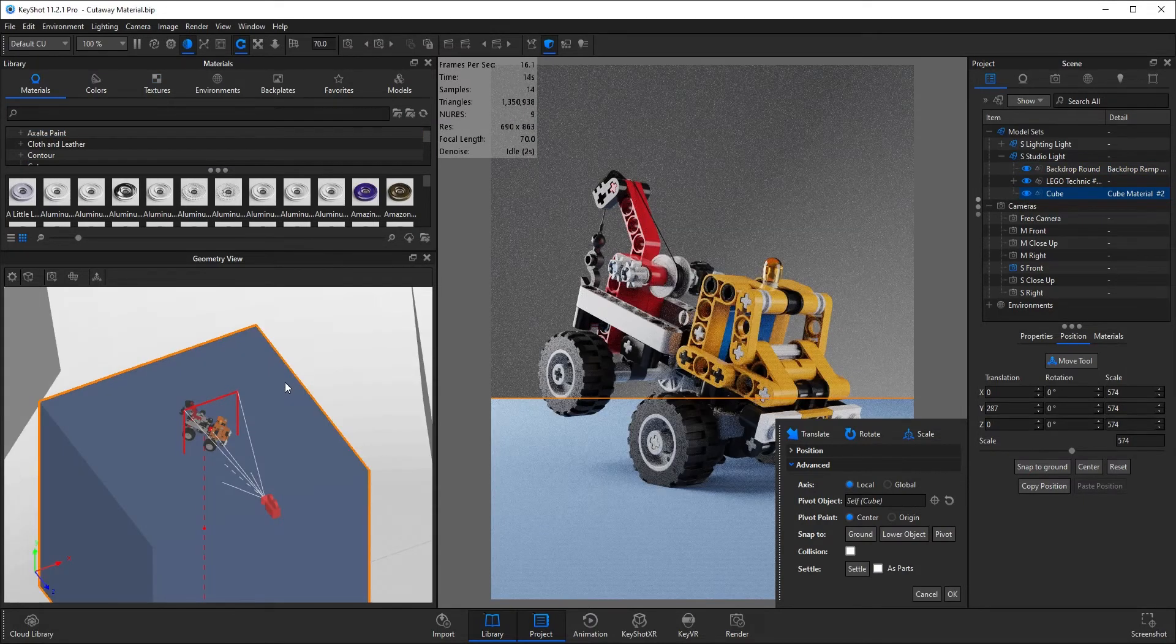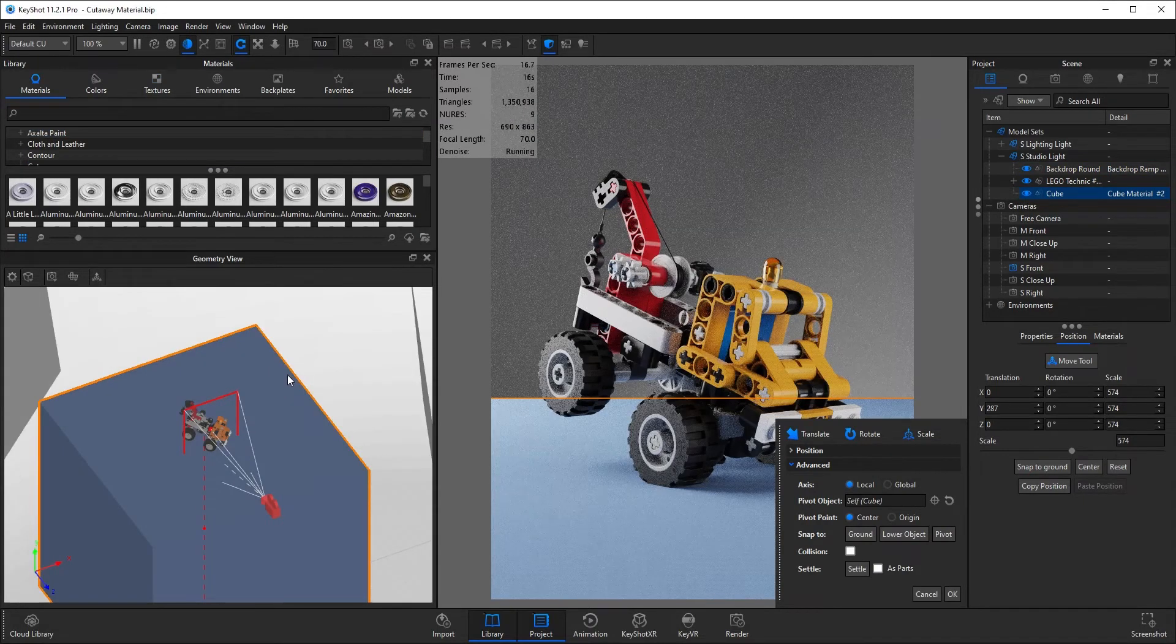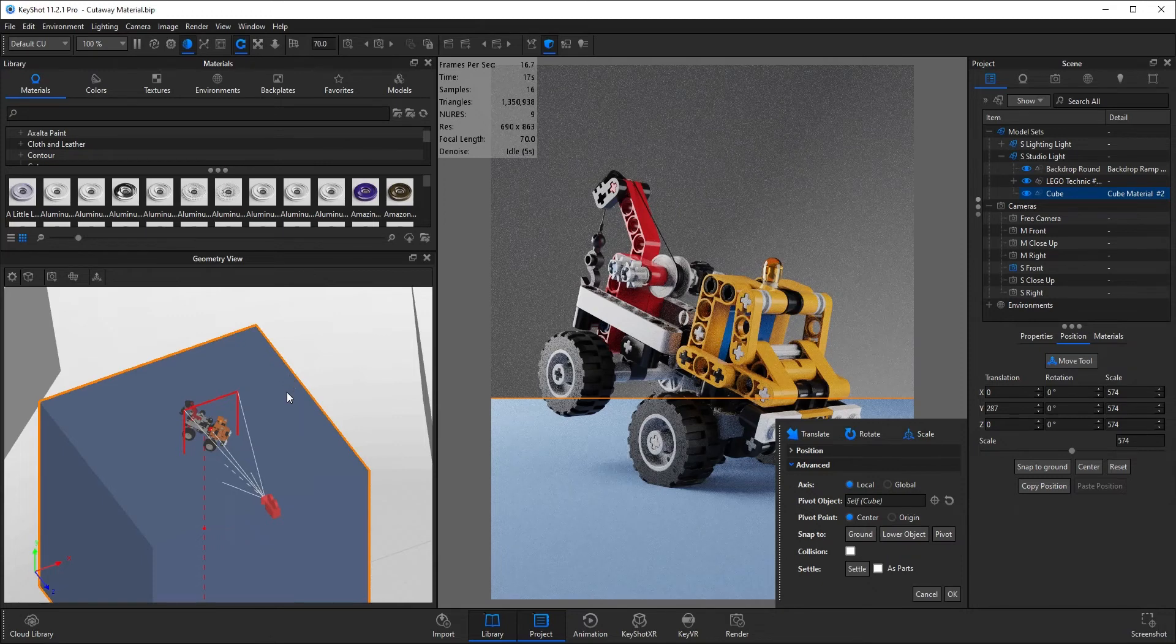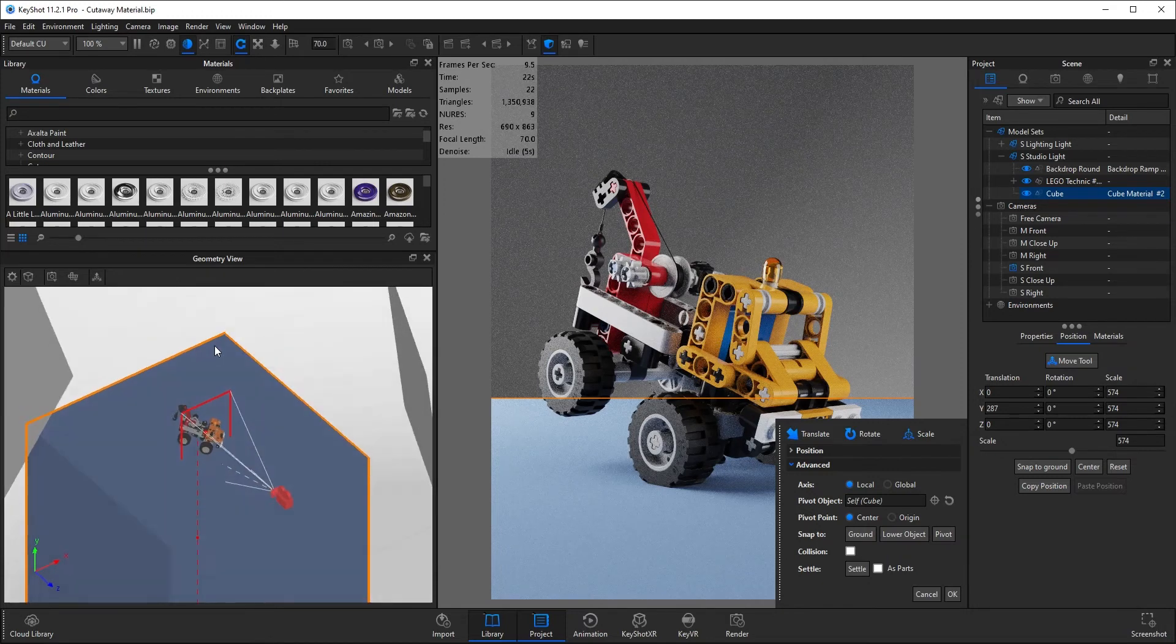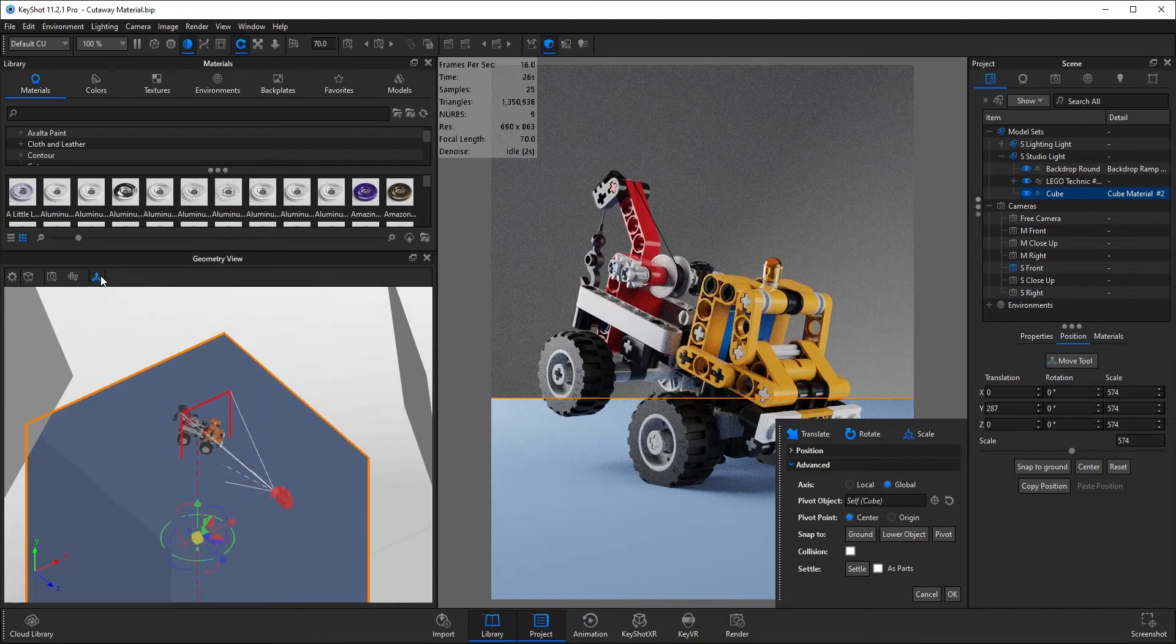Now in the geometry view, which you can get by pressing O on the keyboard, my cube's already selected so I'm going to press the move tool.